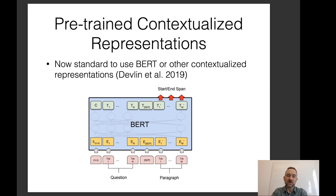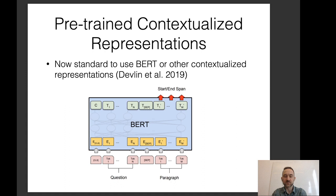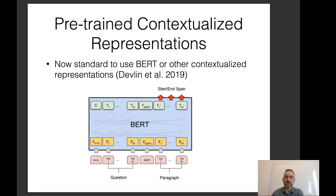In 2019, BERT happened to the machine reading comprehension world — probably particularly impactfully for this area. Now it's standard to use BERT or other contextualized representations for question and paragraph encoding. Basically, you concatenate everything into a big sequence separated by a separator token, run it through BERT, and select the start and end span. Of course, it's not just BERT — it's RoBERTa, XLNet, and all the other pre-trained contextualized representations. This has made the modeling techniques here relatively simple.